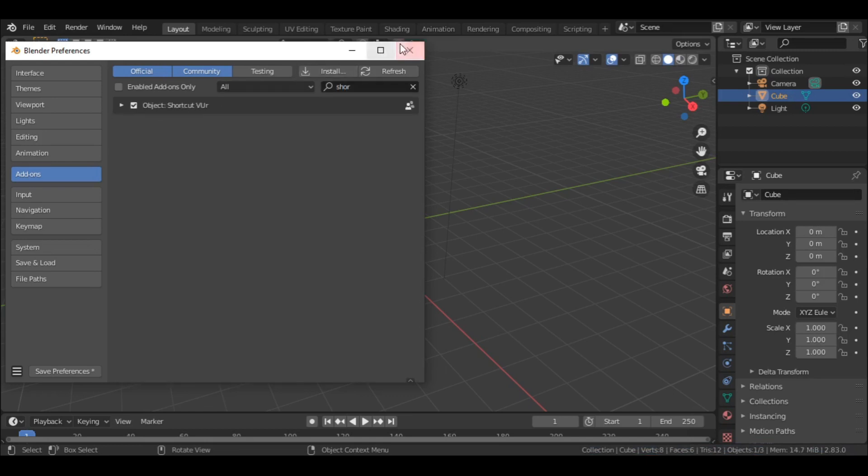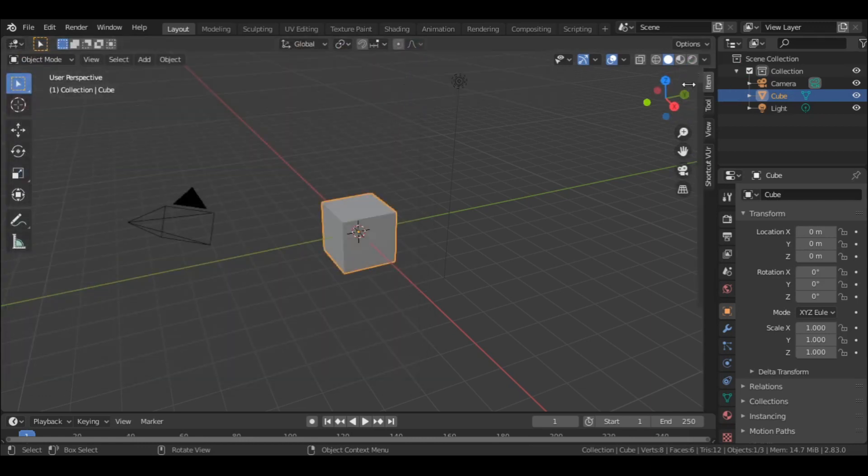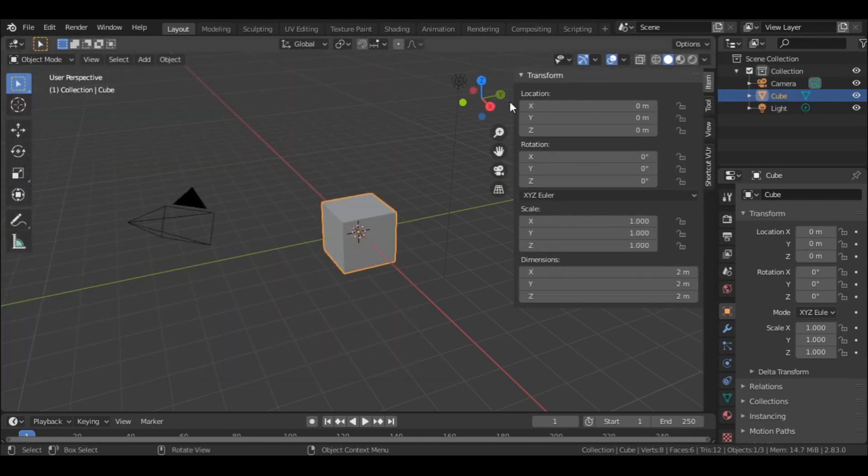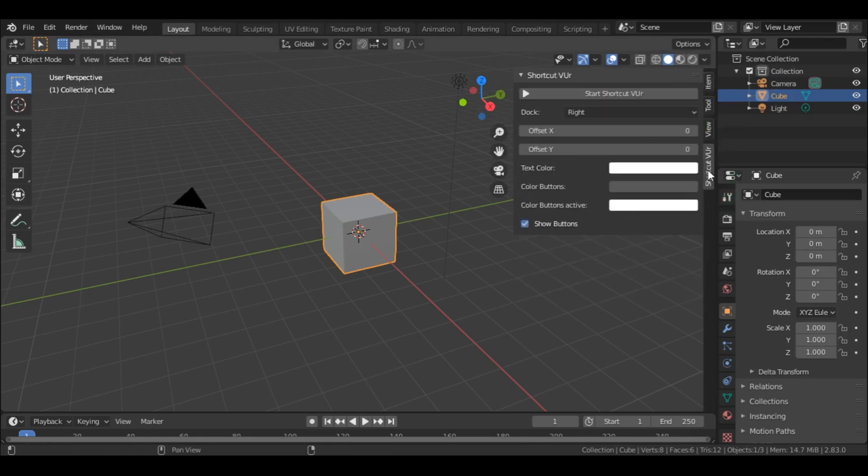Now in the viewport, open up the right toolbar by dragging this arrow. Or you could just press N key to open it. Then in the sidebar, select the add-on and turn it on.